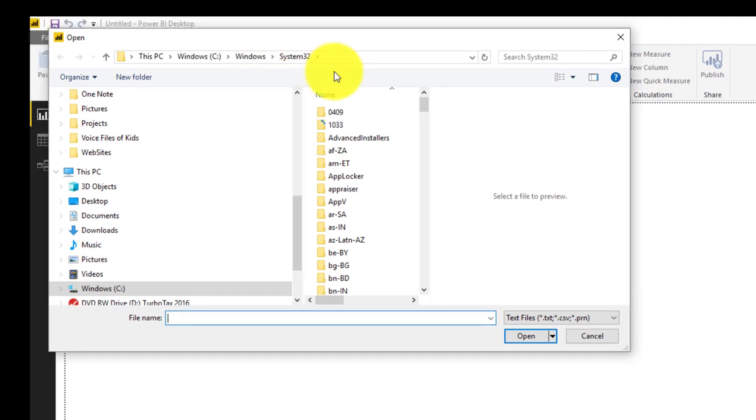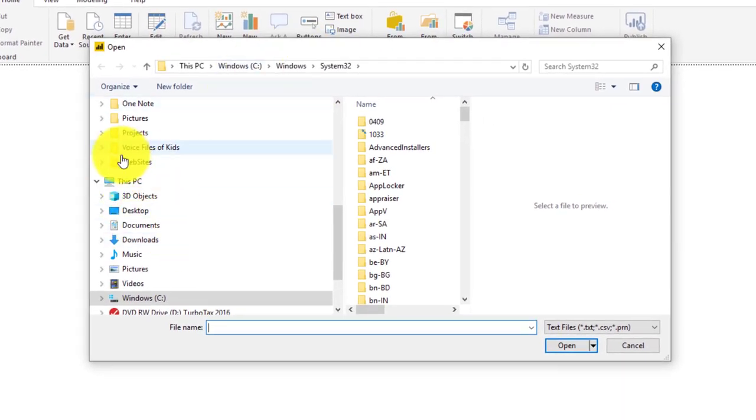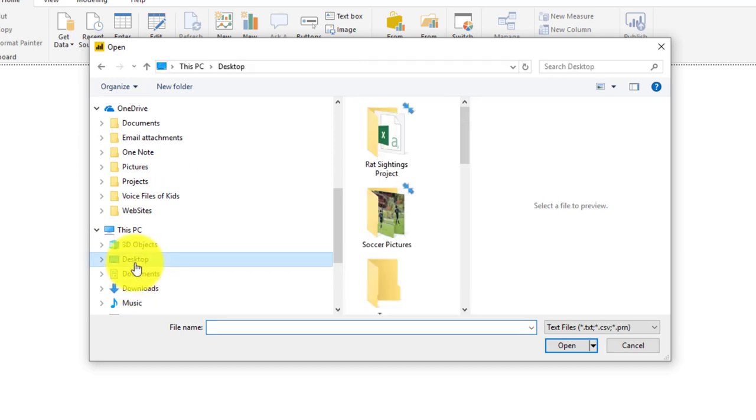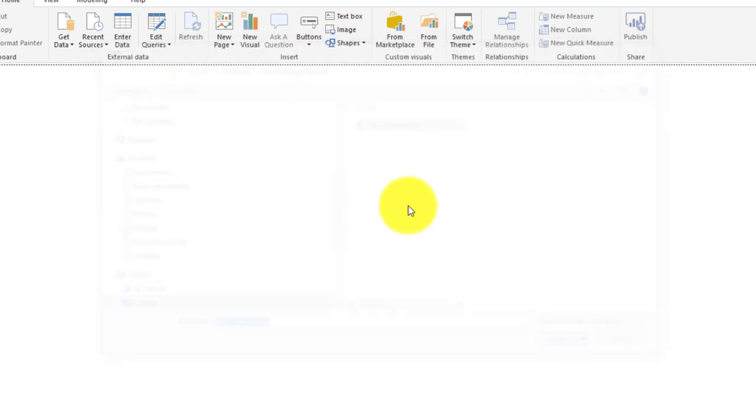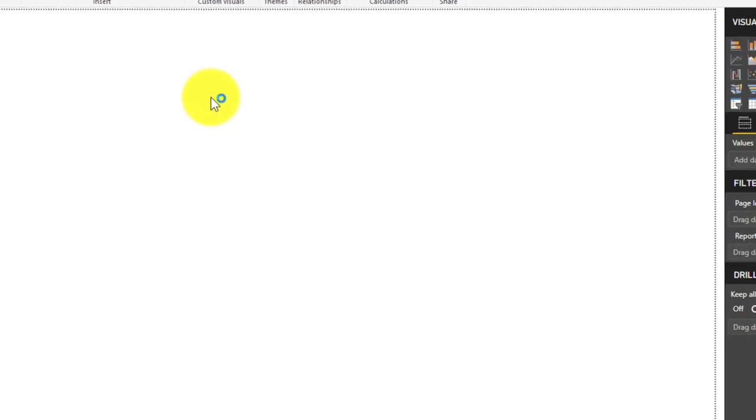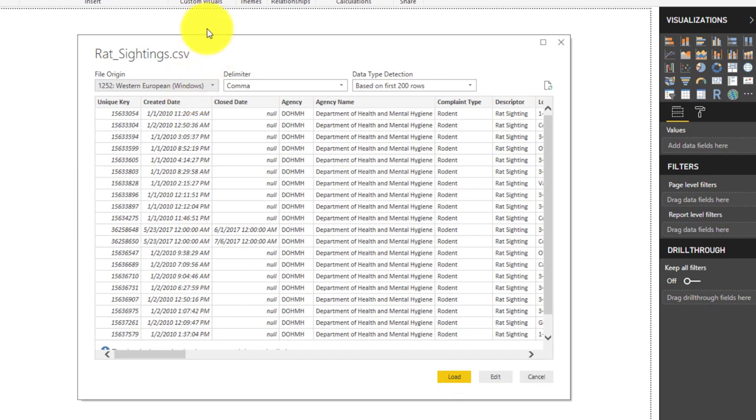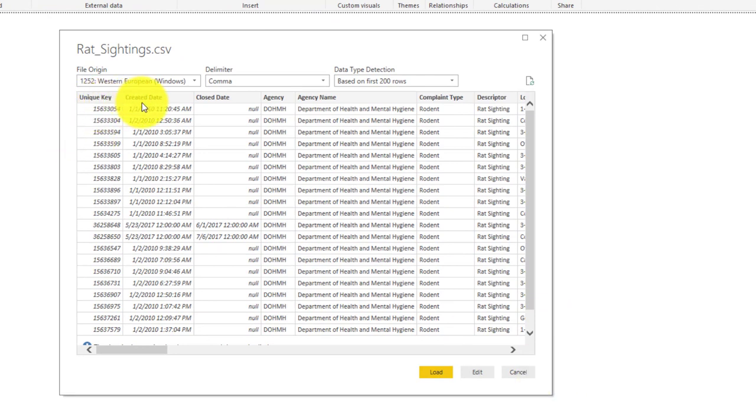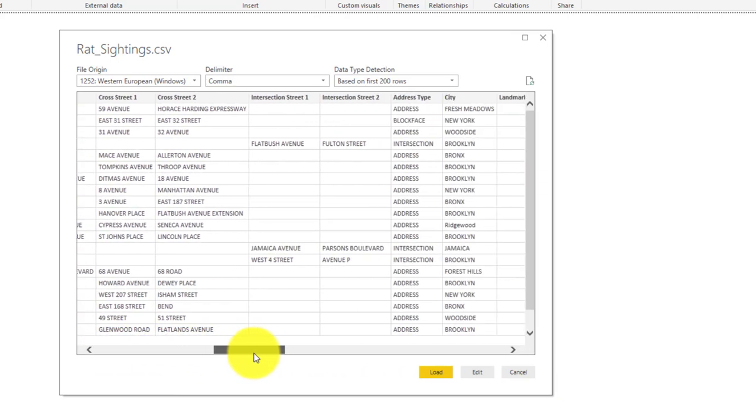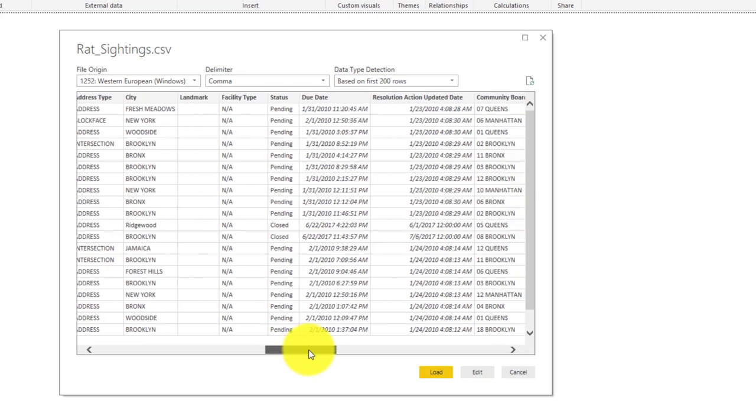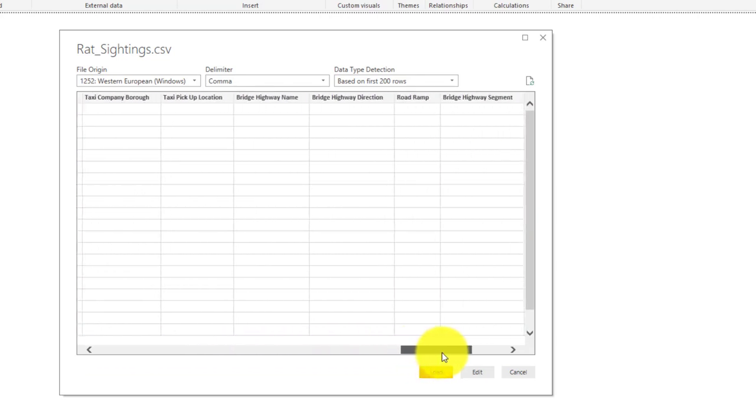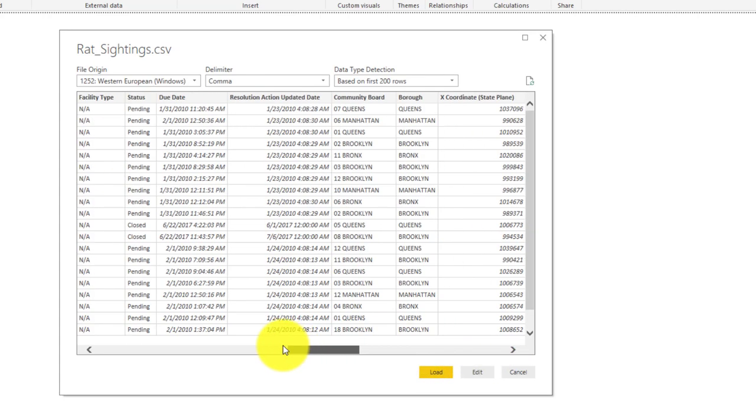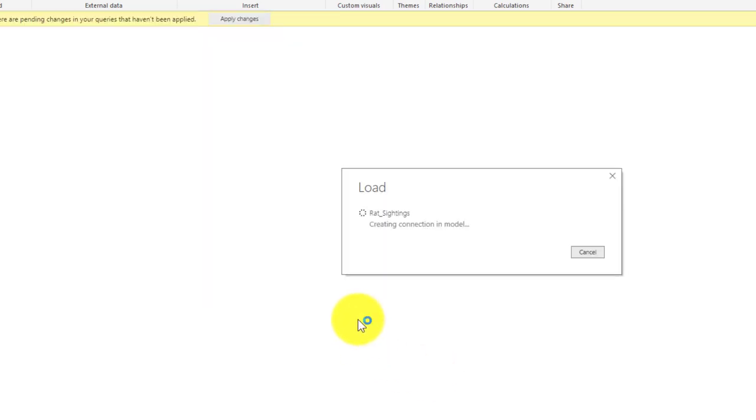It's going to ask what file you want to connect. So I'm just going to bring in our project file, which is on my desktop here in rat sightings. And now it's going to read that CSV file and infer what columns and data types are in this file. So here's the first 200 rows that are brought in to the file, and you can see where it's bringing in a key, the created date. There's all sorts of columns that are brought in to this file location that the sighting occurred. There's even latitude and longitude in here for maps. So now we're going to hit load to load this information into our model.